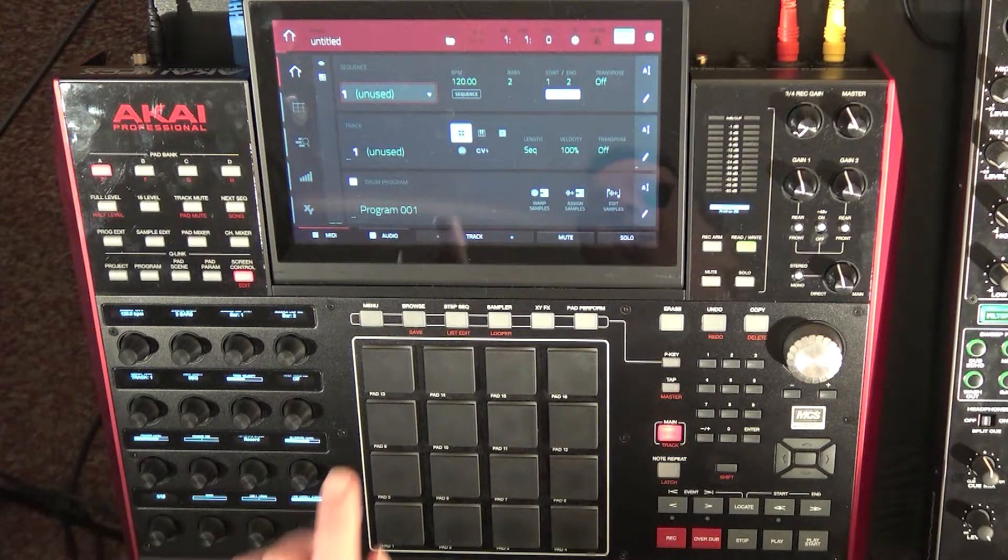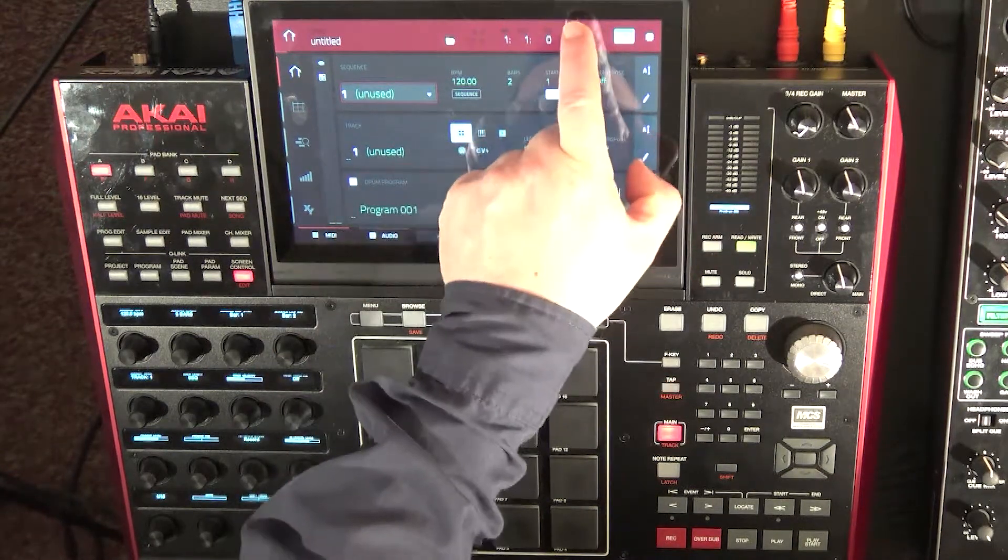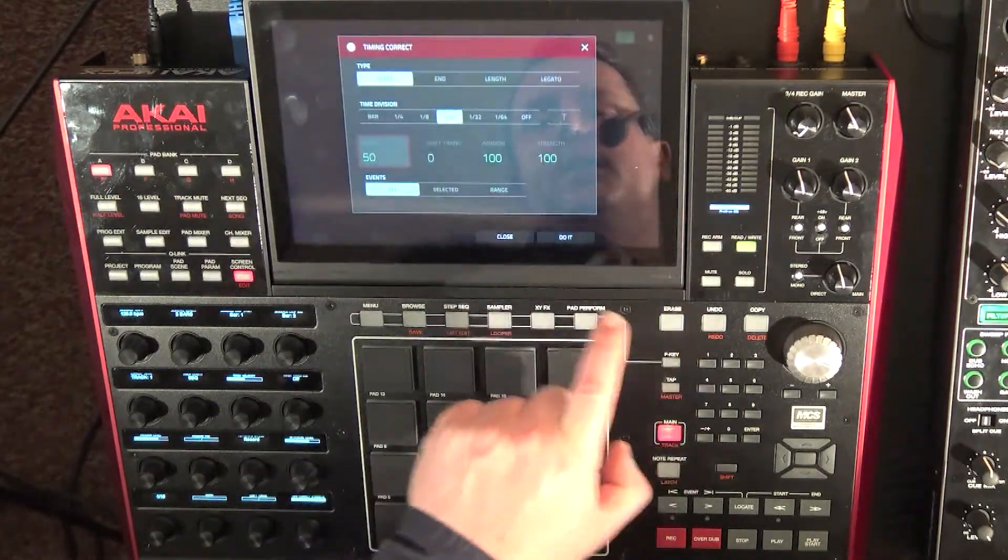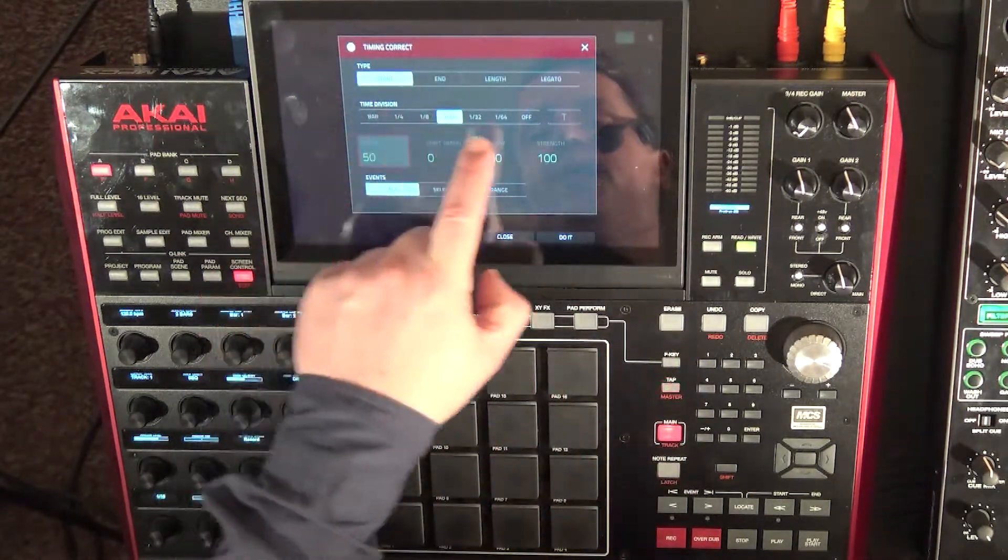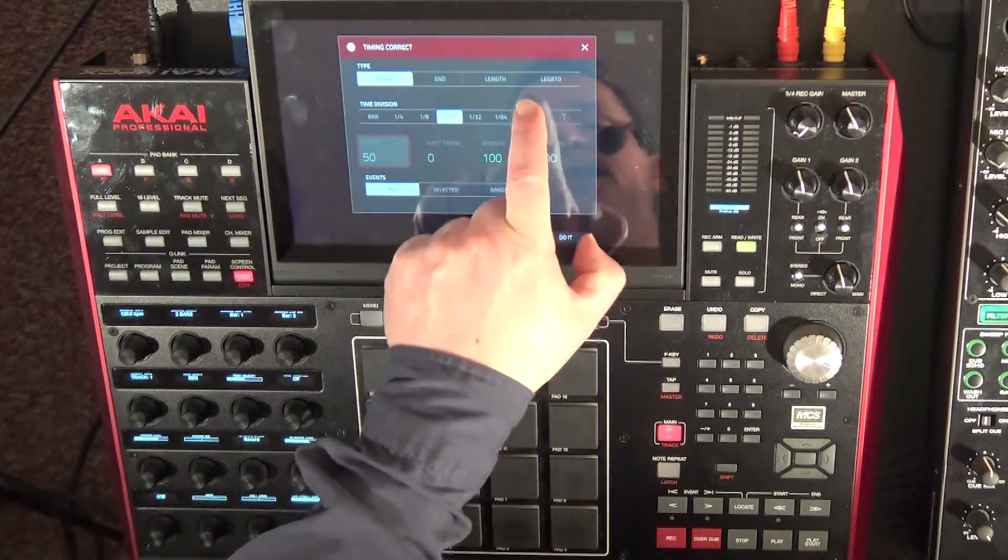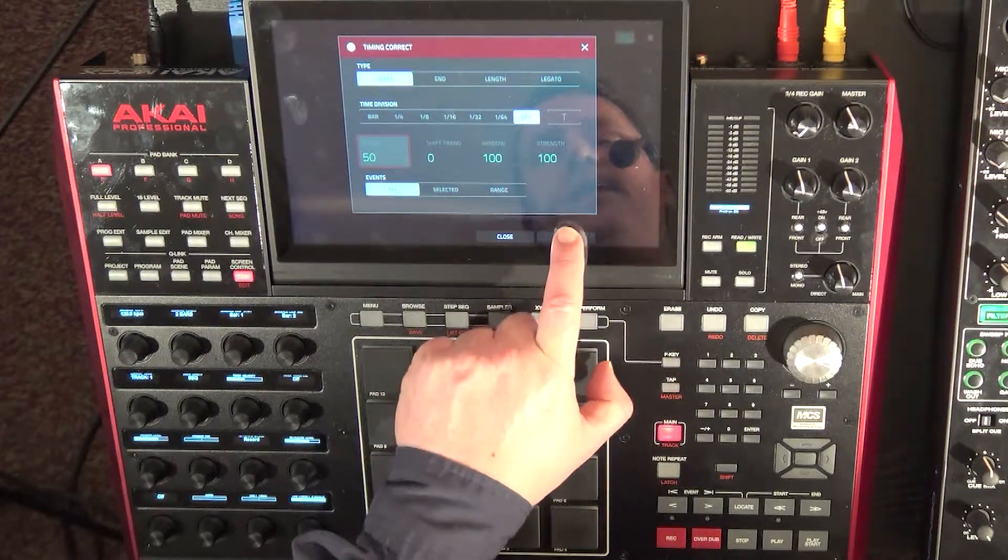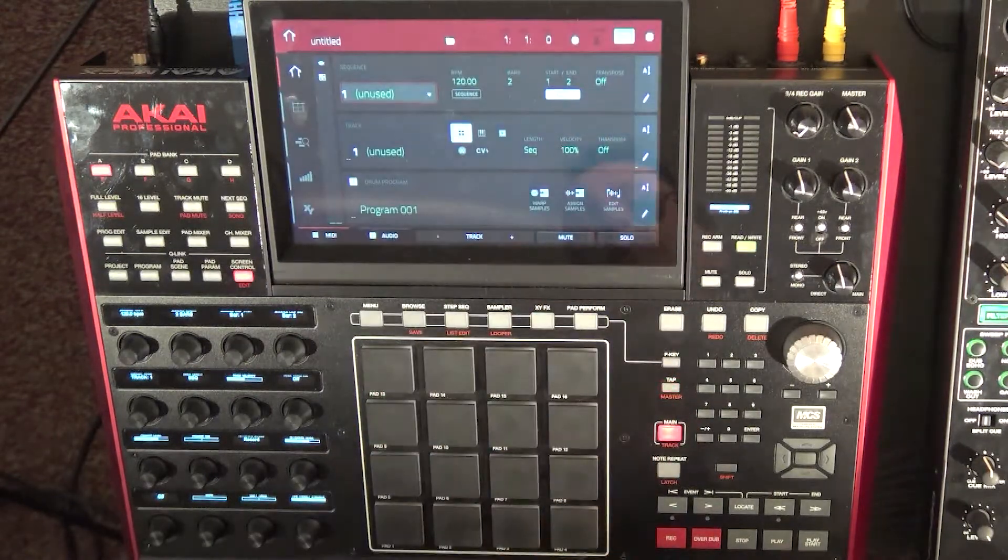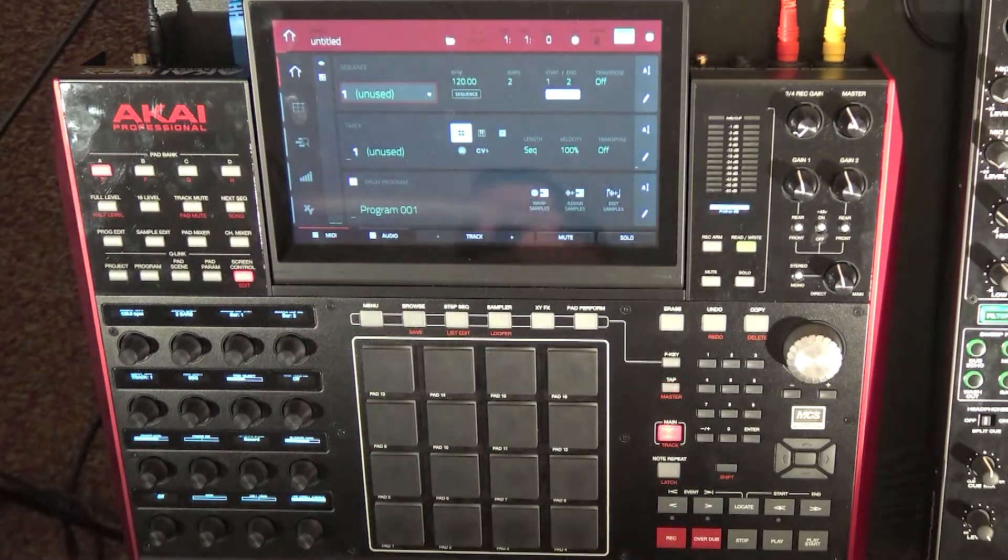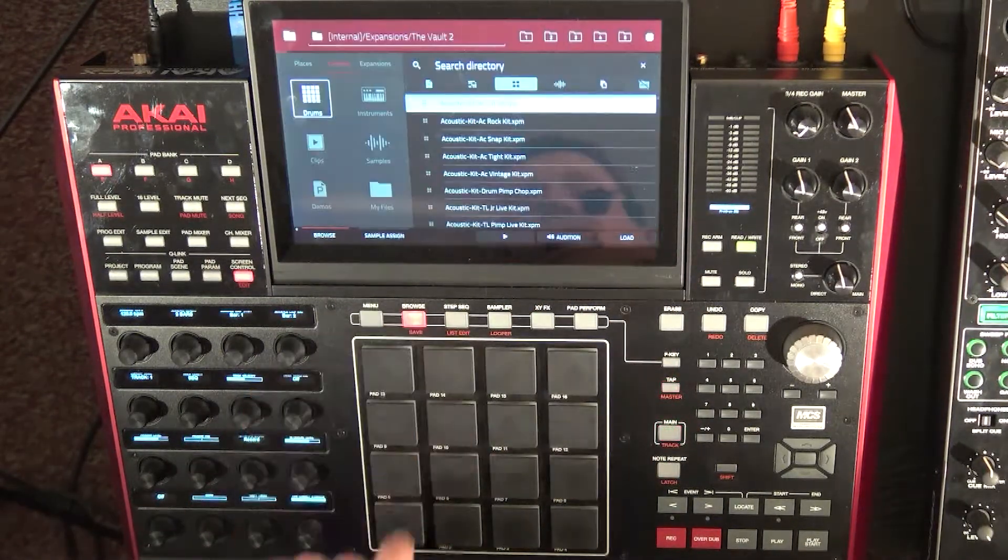First off, what I want to do is I want to take the time correction and I want to turn it off. So TC, and then I'll tap off there and I'll say do it. And now I'll bring in a drum program, just a random kit.